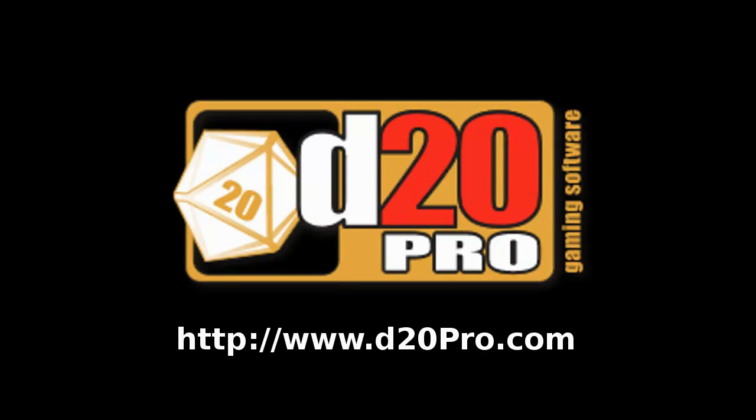Welcome to D20 Pro Video Tutorials. In this video, we will discuss how to convert an image inside a PDF file into a usable map inside D20 Pro.